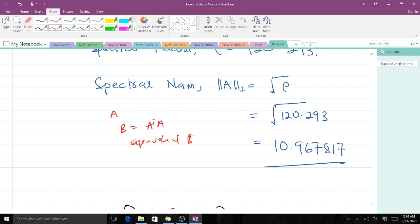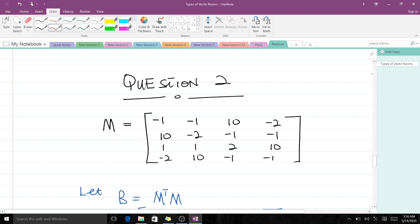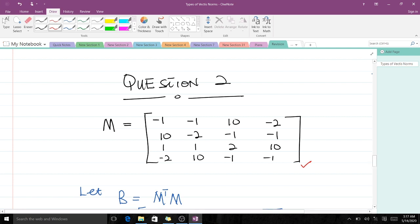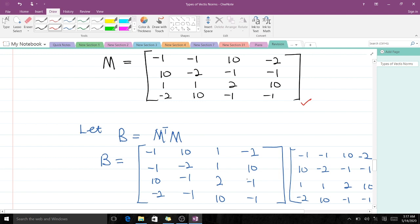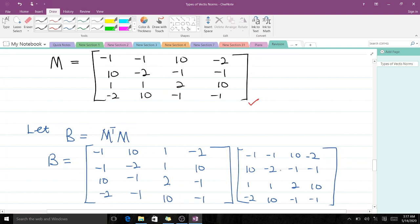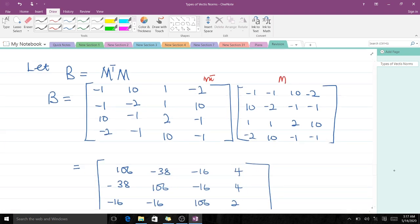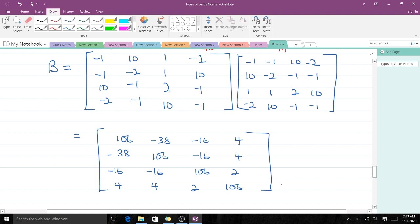Now let's solve a second example on the spectral norm. This time we have a 4x4 matrix M. To find the spectral norm, we first find M-transpose times M. Here is M-transpose and here is M, and when you find their product — which is tedious for 4x4 matrices — you get this 4x4 matrix, which is our new B.